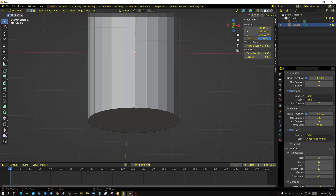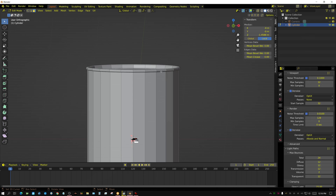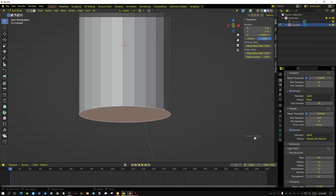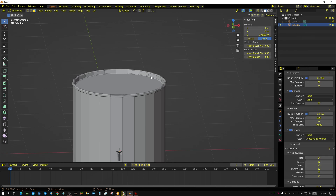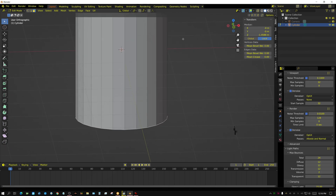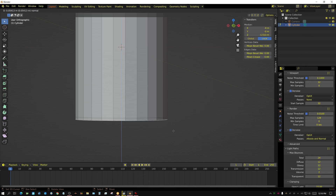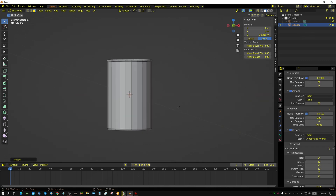Now for the bottom — switch back to face select and select the bottom face. These cans are designed to stack on top of each other, so whatever profile you have at the top, you need the opposite at the bottom. The top slants inward and is narrower at the bottom and wider at the top, so the bottom portion needs to mirror that. I'm going to press E for extrude and bring it down to about right there, then press S for scale and bring it in just a little bit.